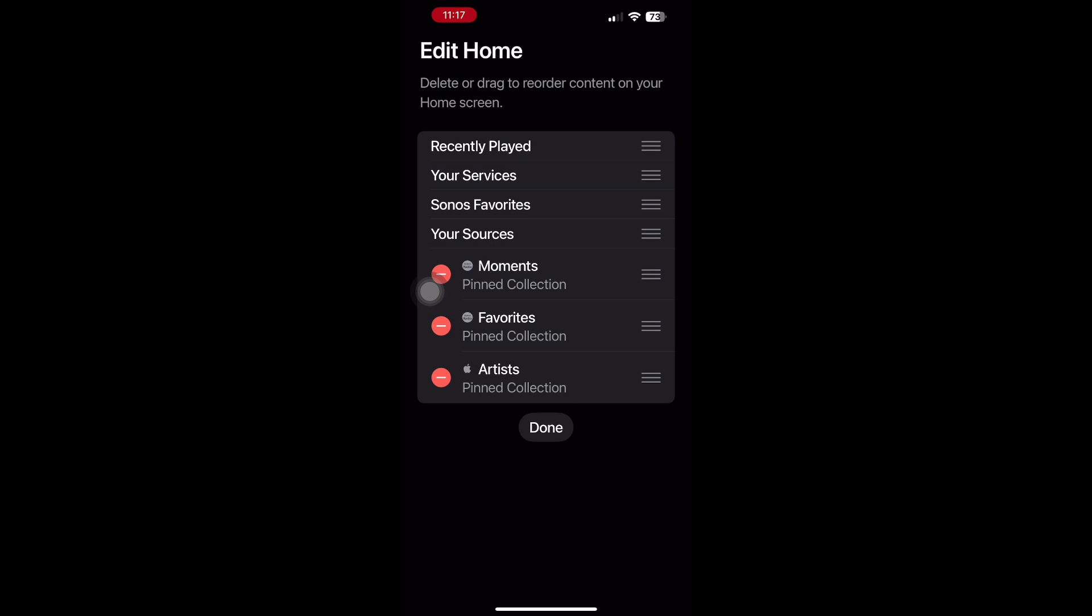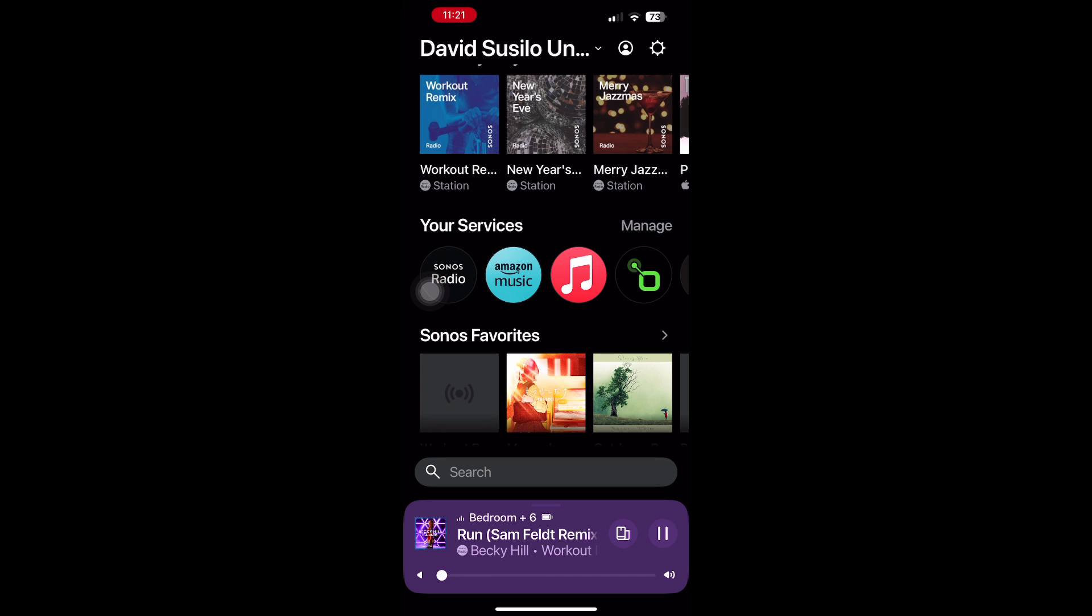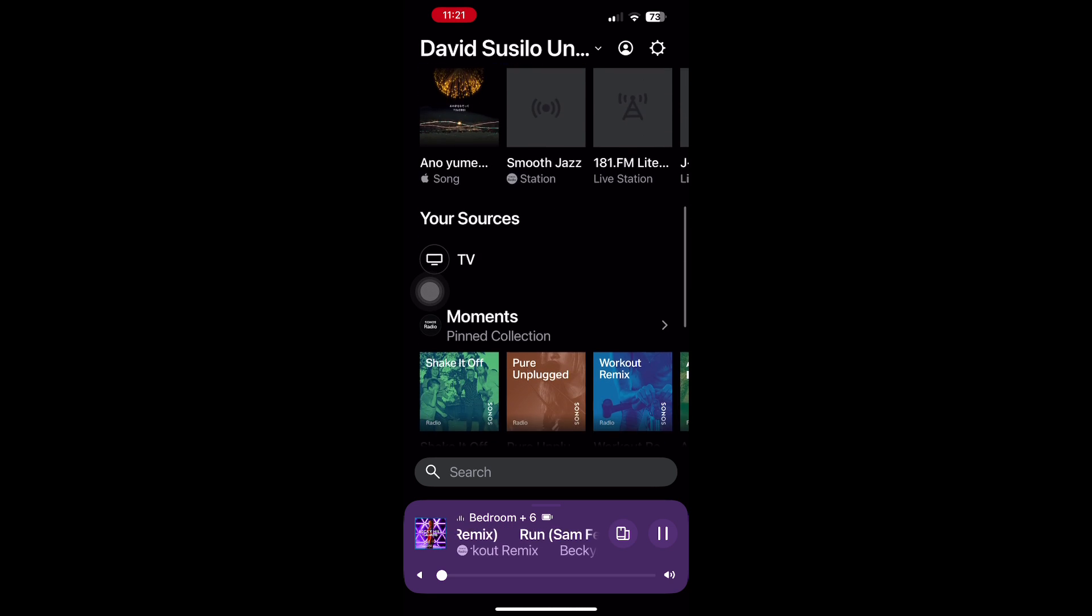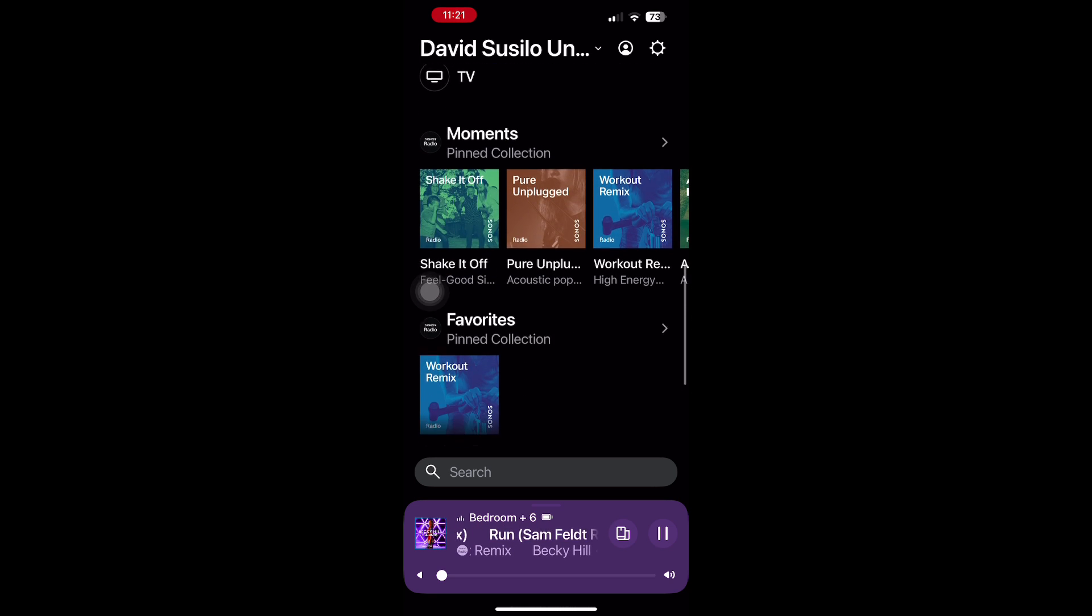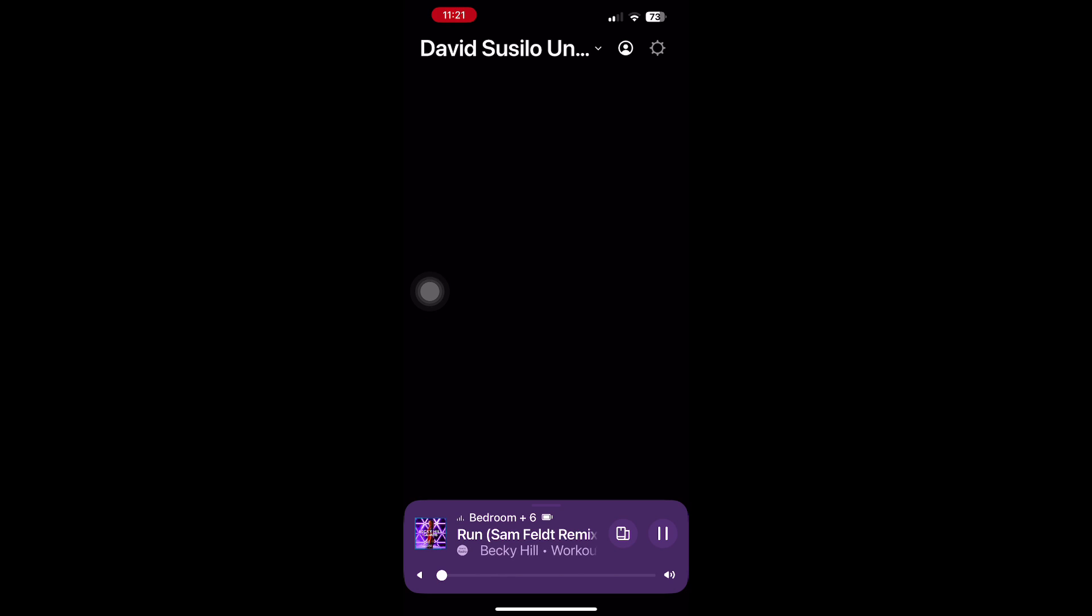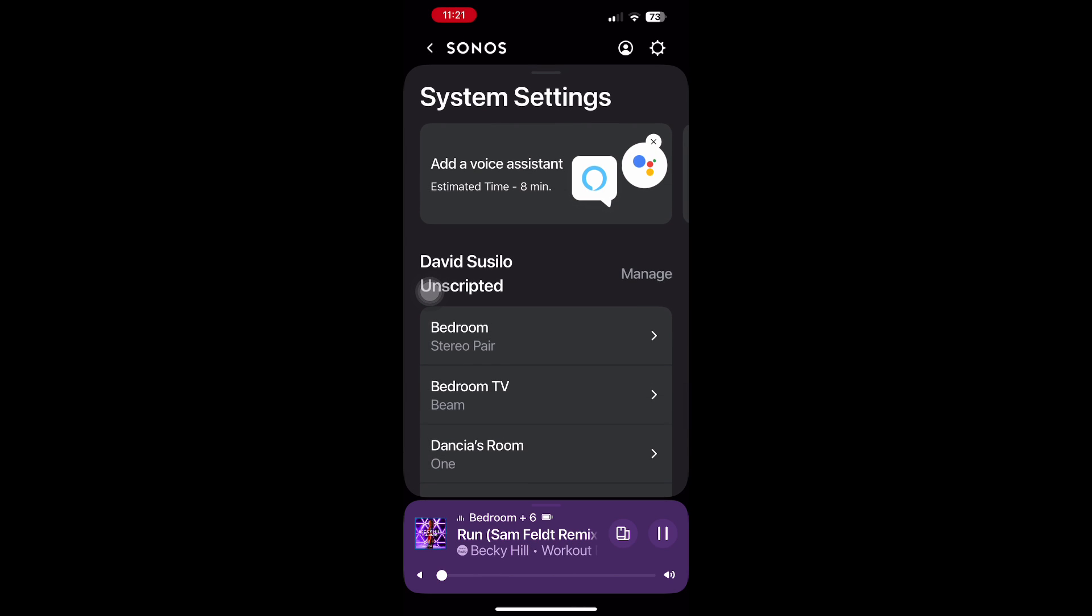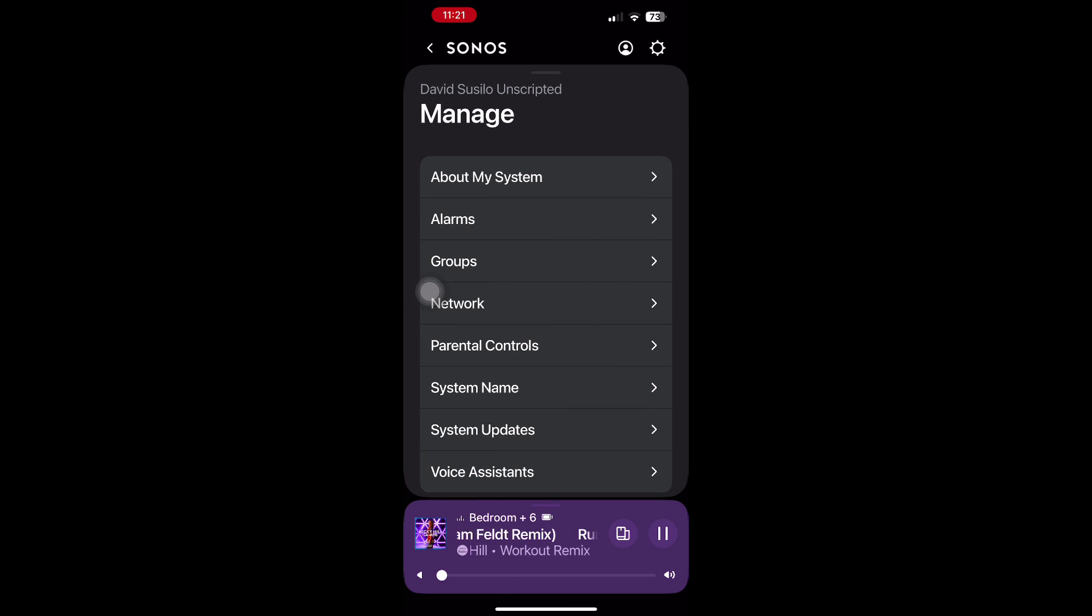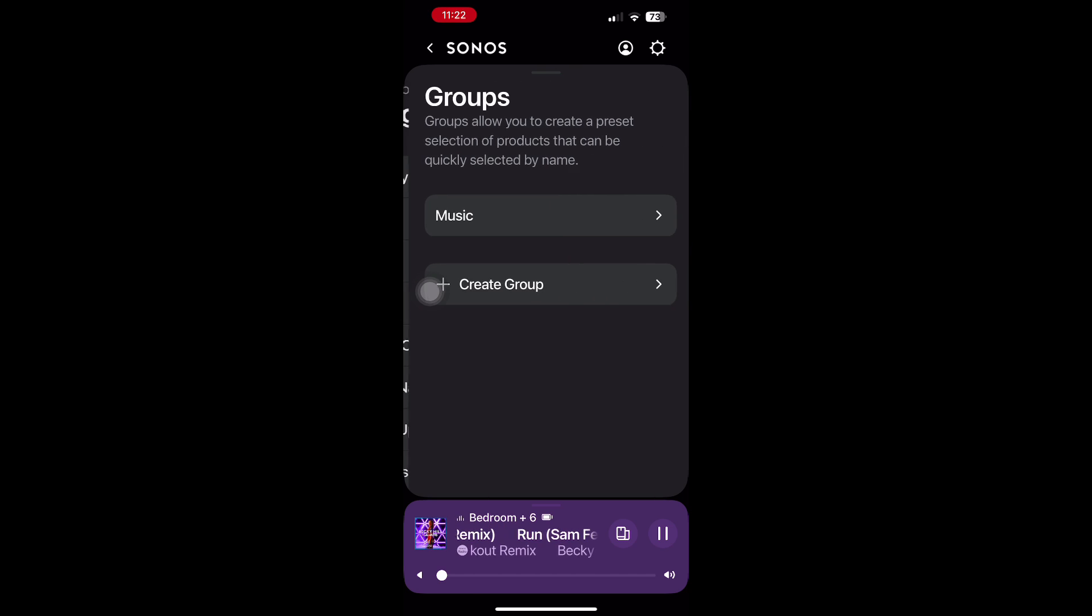There's one new feature that I absolutely love from this update. Throughout the day, I usually change the speaker configurations because I don't necessarily want all speakers playing the same thing at the same time at all times. With this app, I can create several different groups.